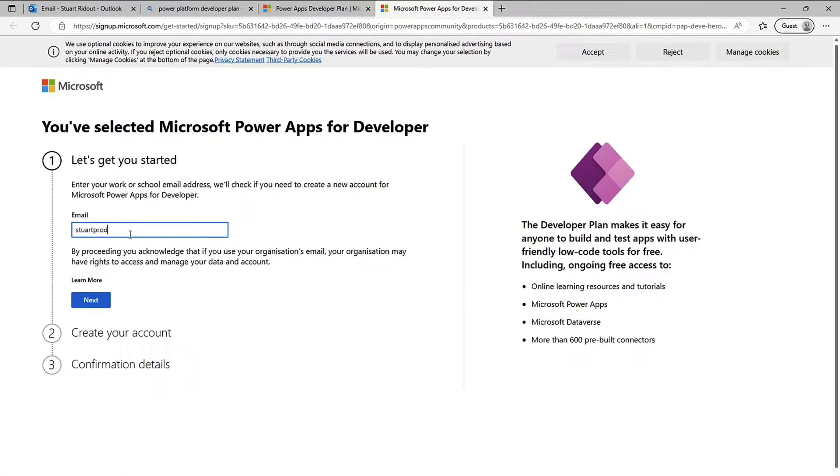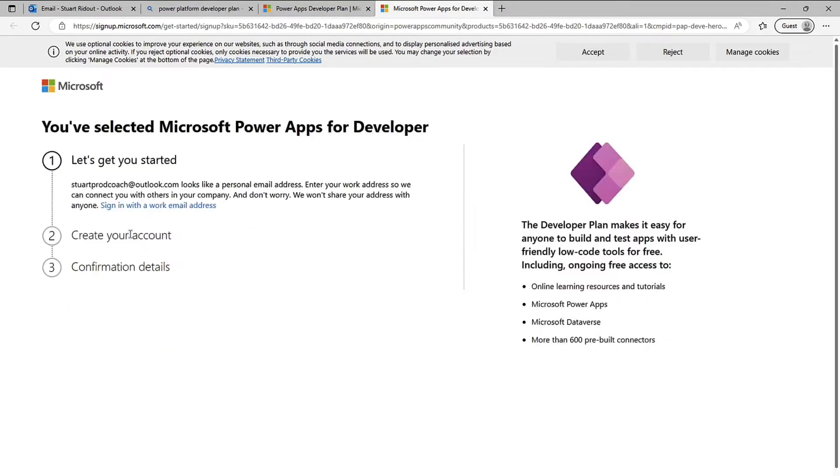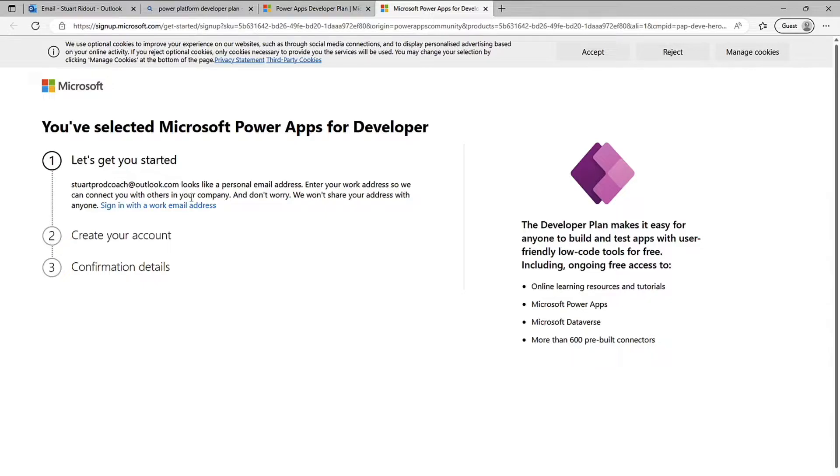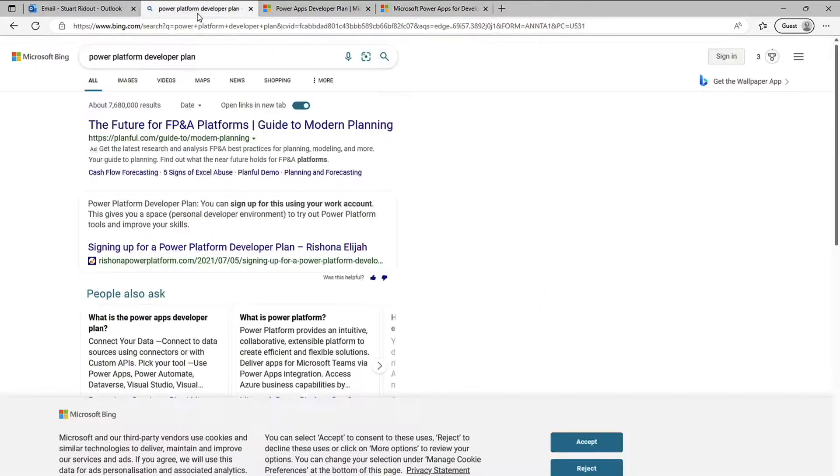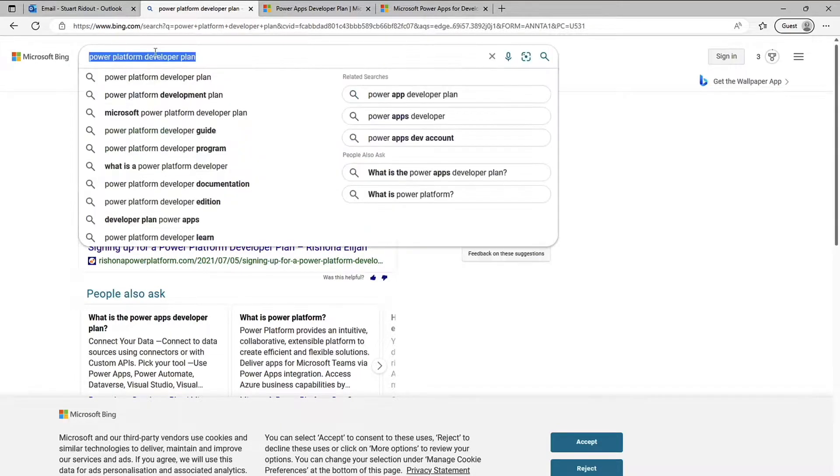Then I will come up with an error. So do next and it says here this looks like a personal email address enter your work address so we can connect with others in your company so that's not going to work for me. So what I'm going to do is I'm actually going to sign up for a Microsoft 365 or an M365 developer program account.